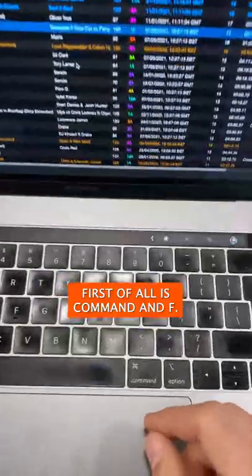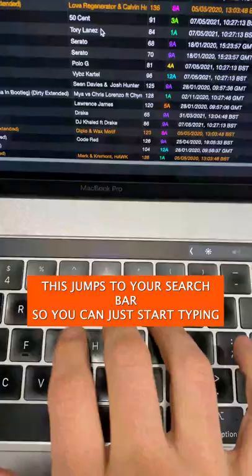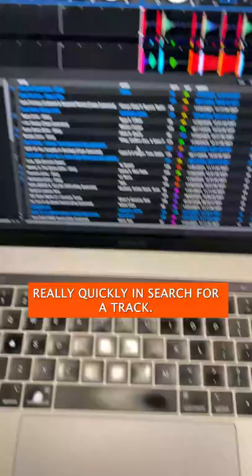First of all is Command+F. This jumps to your search bar so you can just start typing really quickly and search for a track.